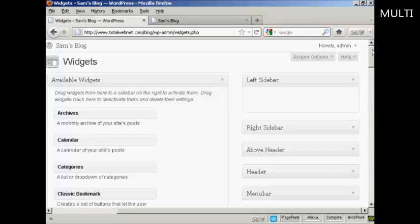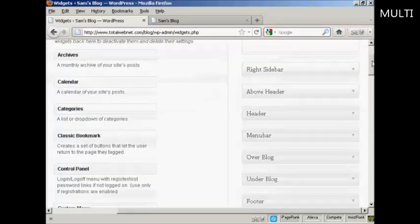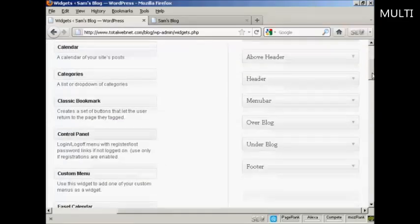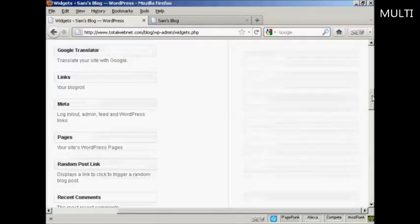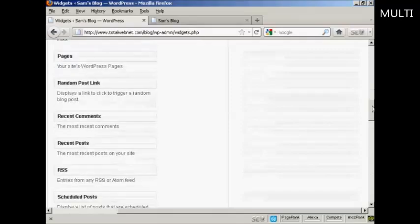Now let's say that I want to insert some widgets here into the left sidebar. It's quite easy. All I do is simply come over to this side where you'll find all the available widgets. You can see the ones we've got all down there.